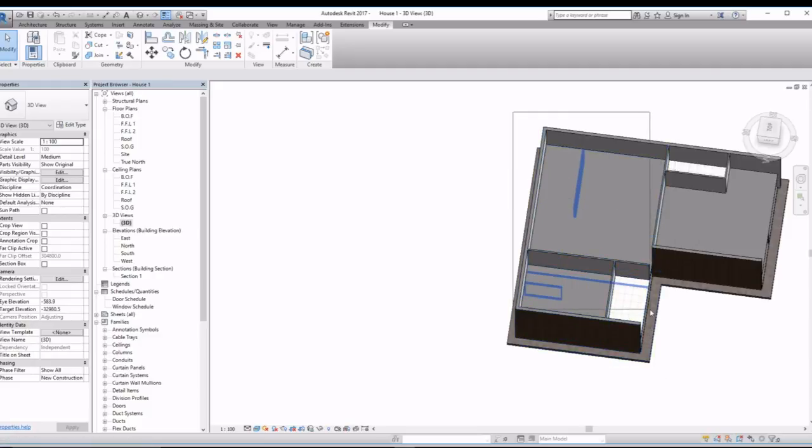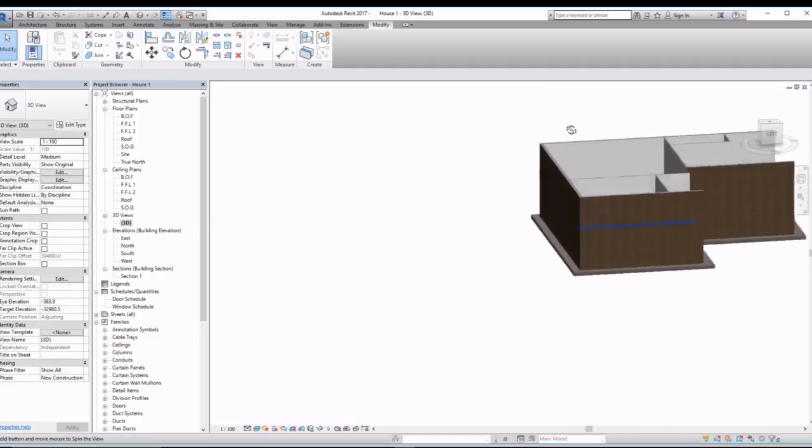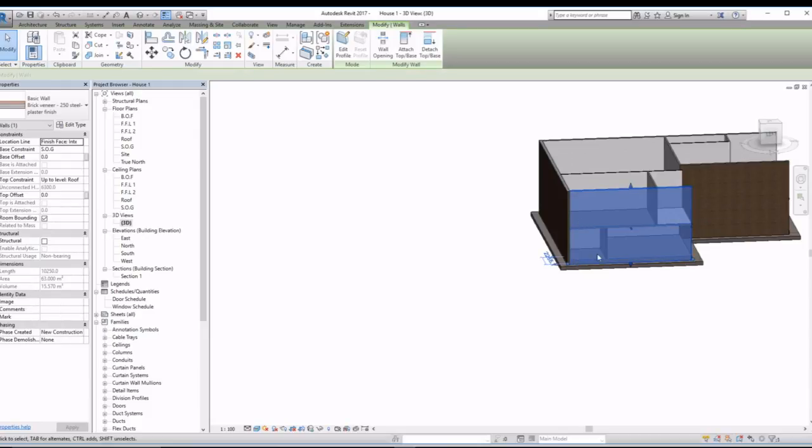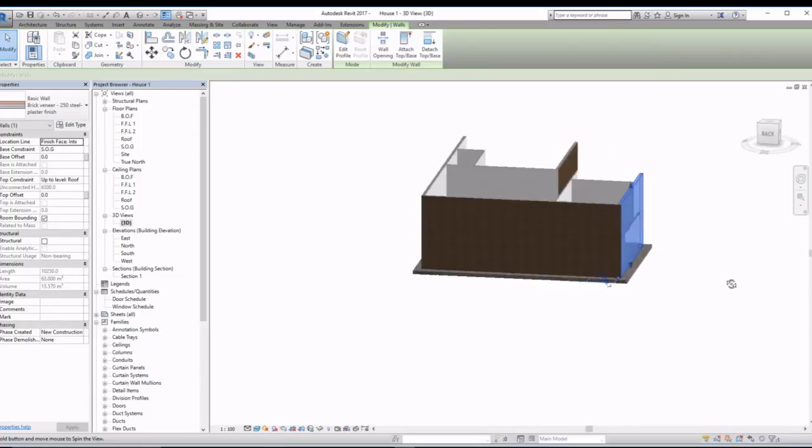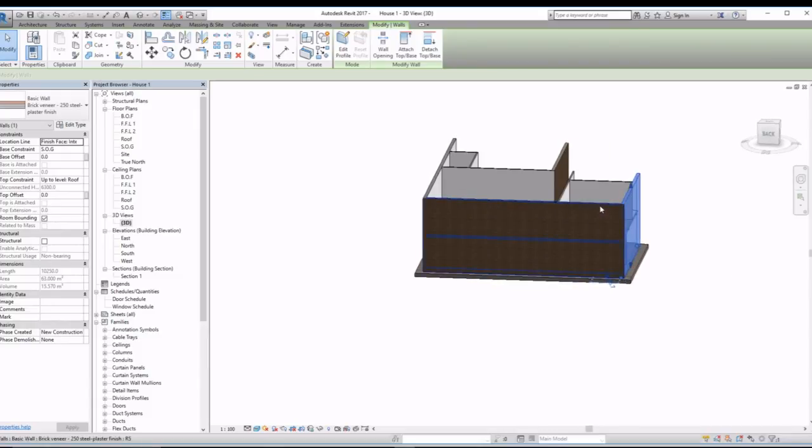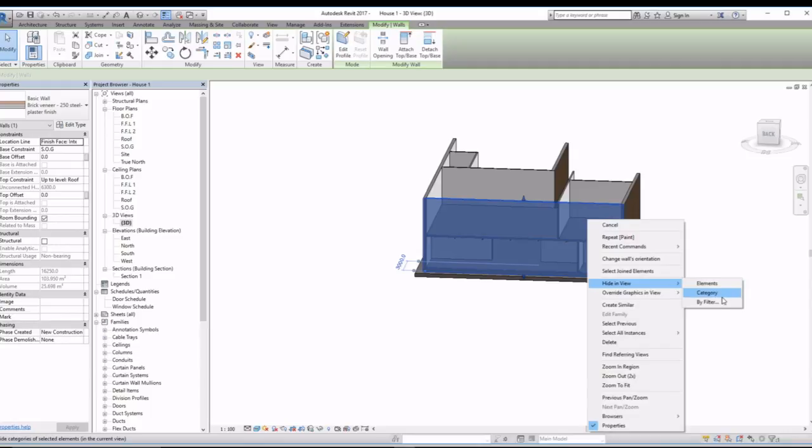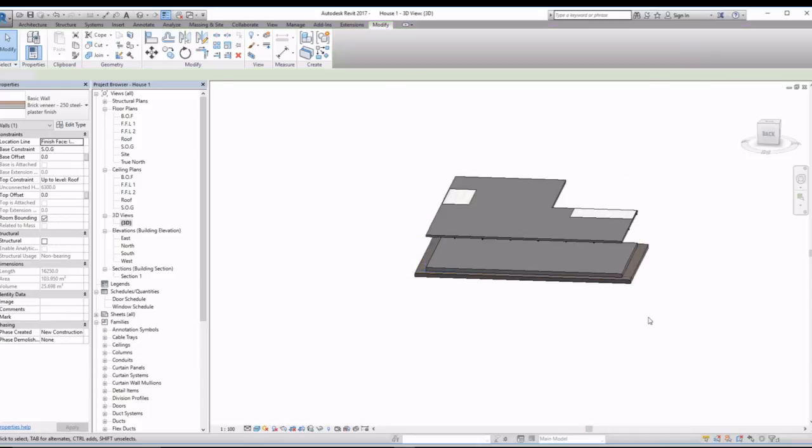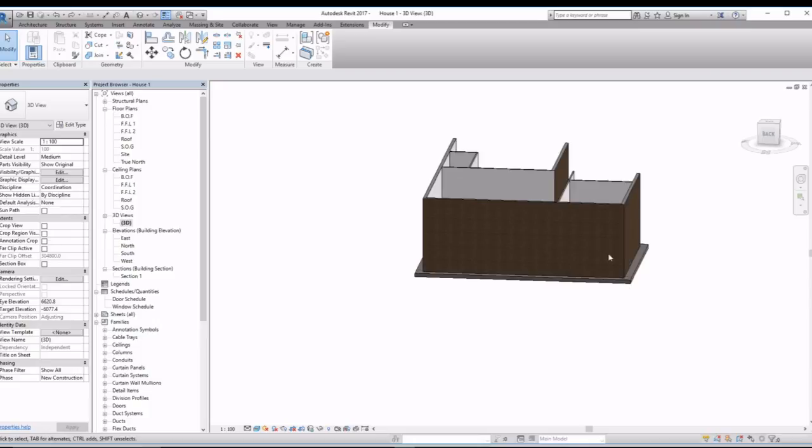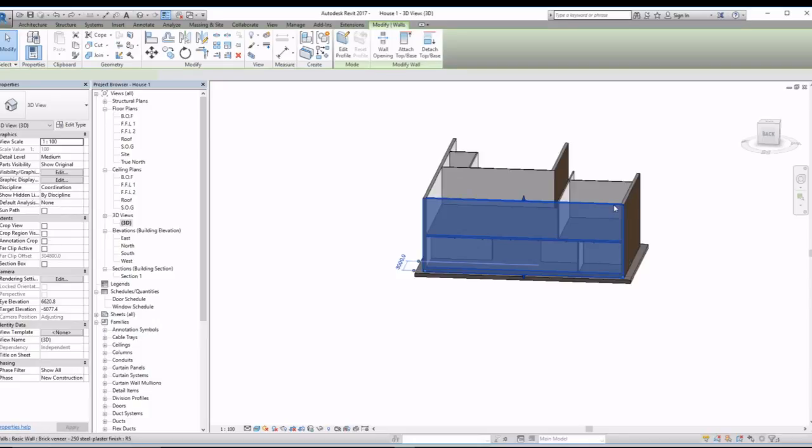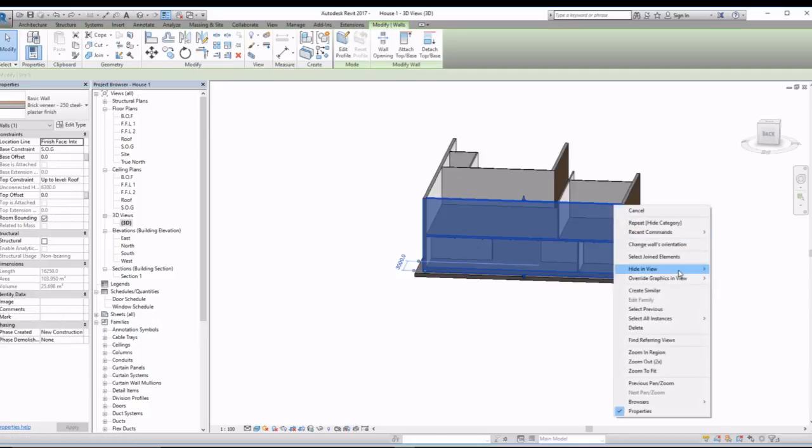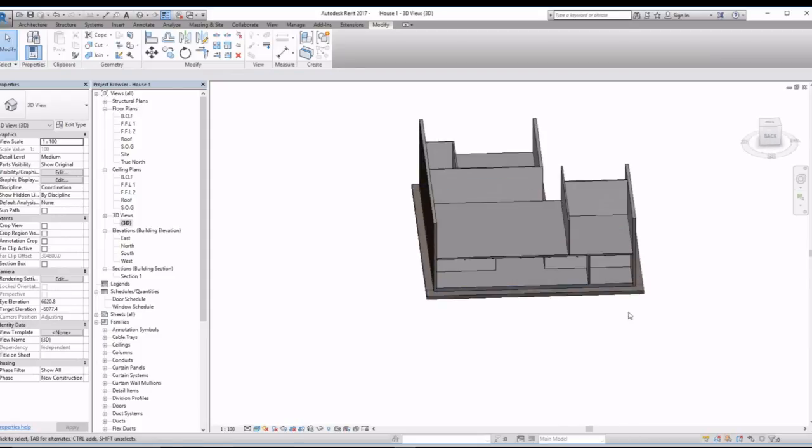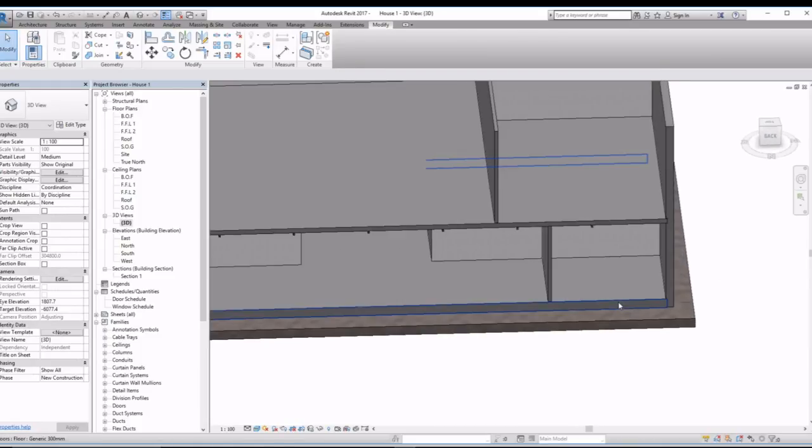What about my lower floor? Again, it's the same. Let's hide this wall. So right click, hide in view. I'm sorry, you're not supposed to click hide by category. What you're supposed to pick is elements instead, because I just want to hide this one section.